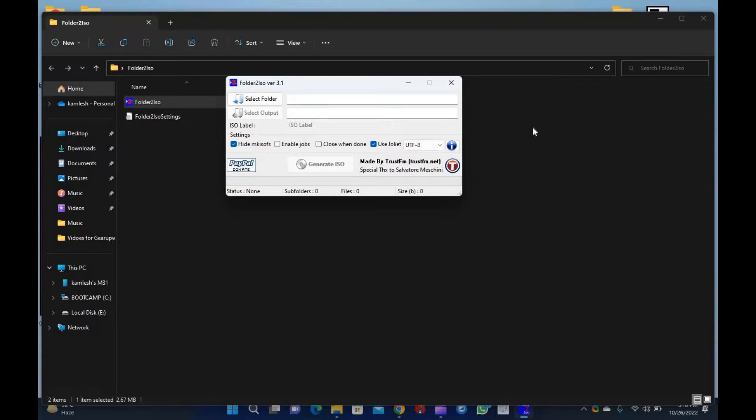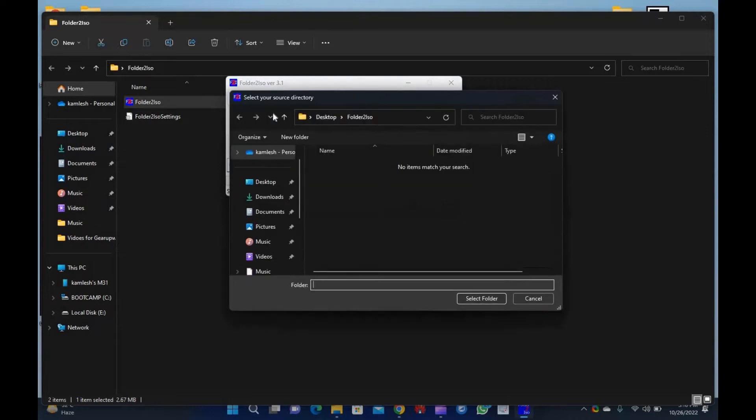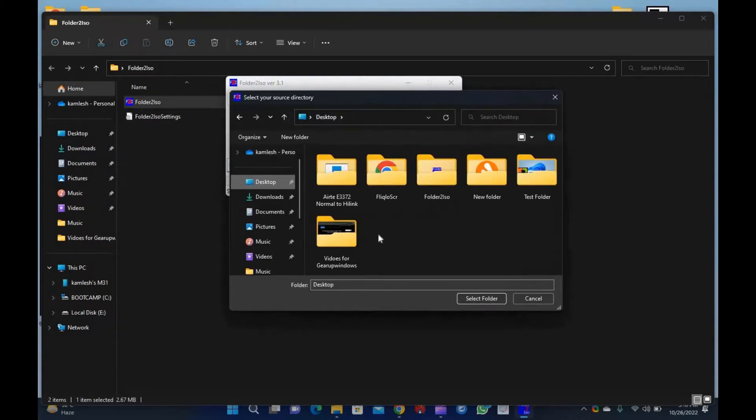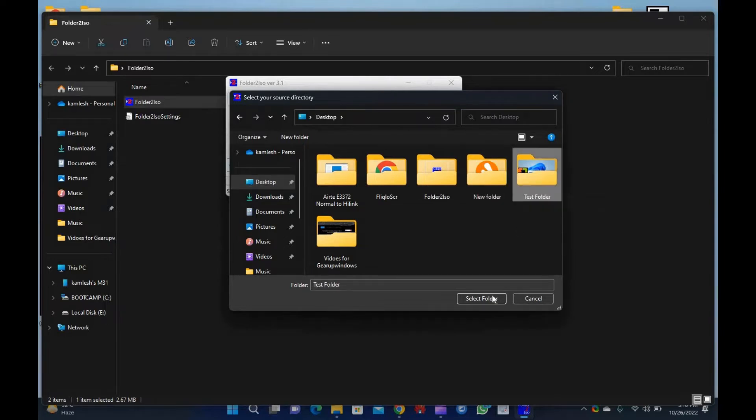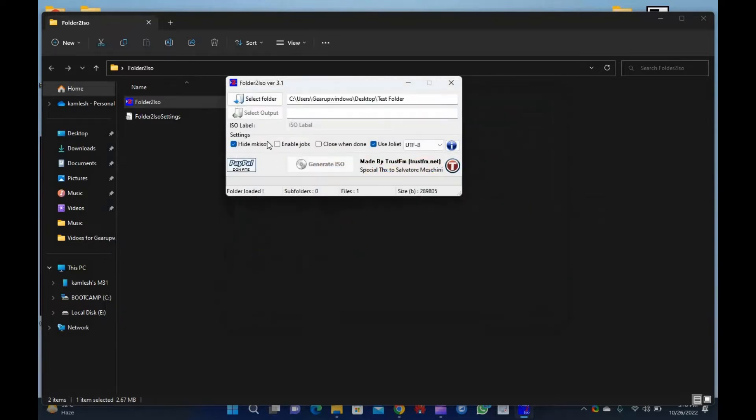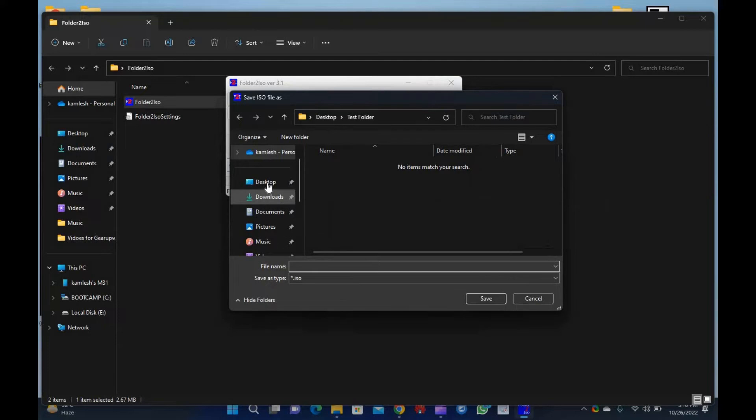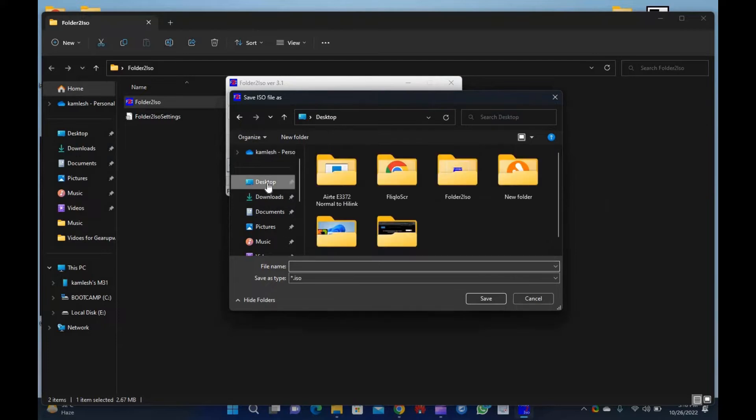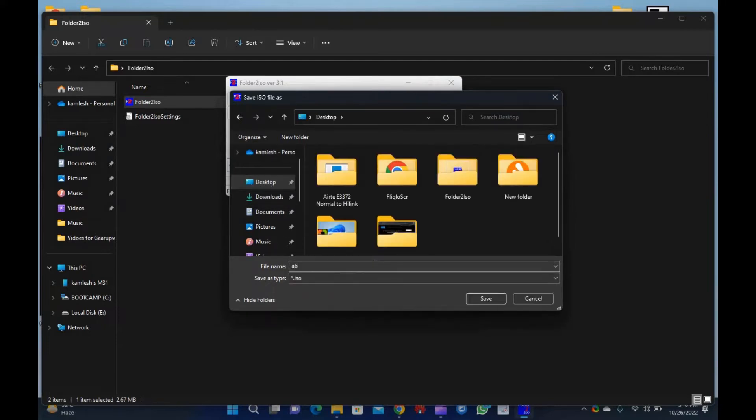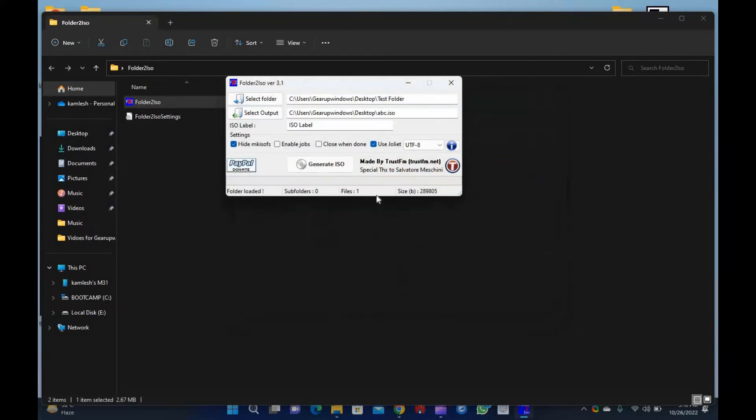To create an ISO image from a folder, run this free tool, click Select Folder, and select the folder from your PC that you want to convert as an ISO image. Choose the location of the output folder by clicking on the Select Output button. Finally, click on the button Generate ISO, and you have done it!